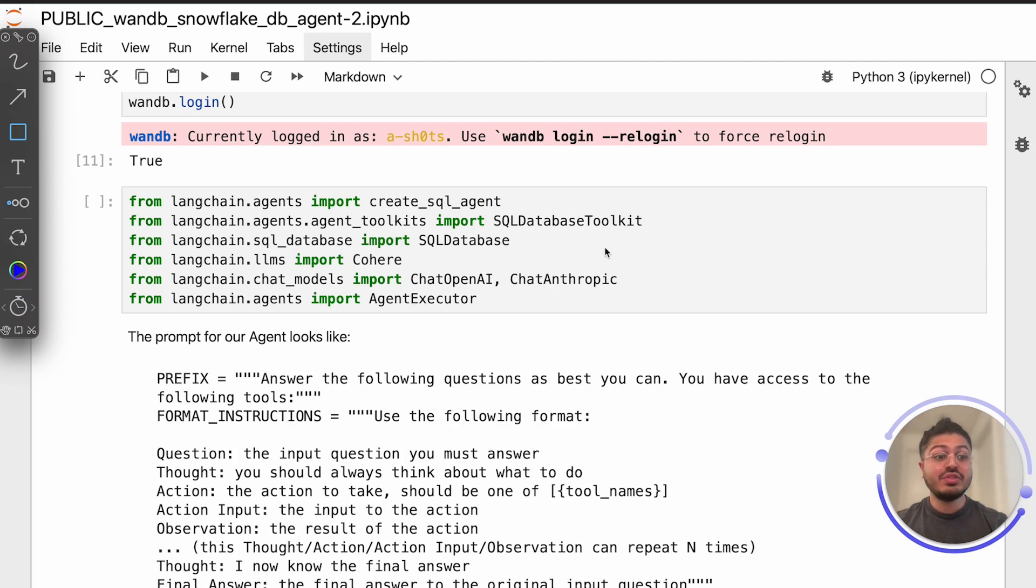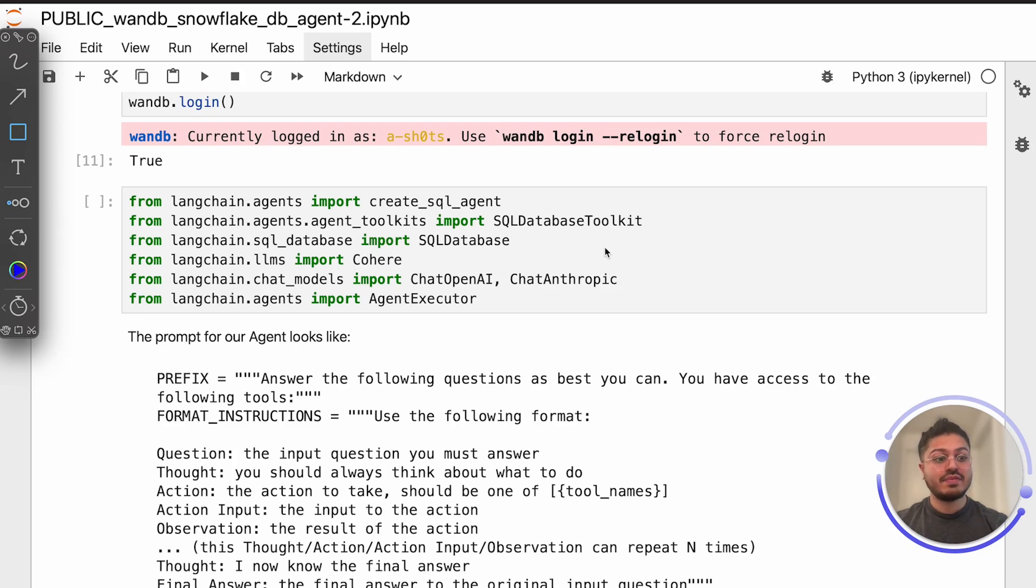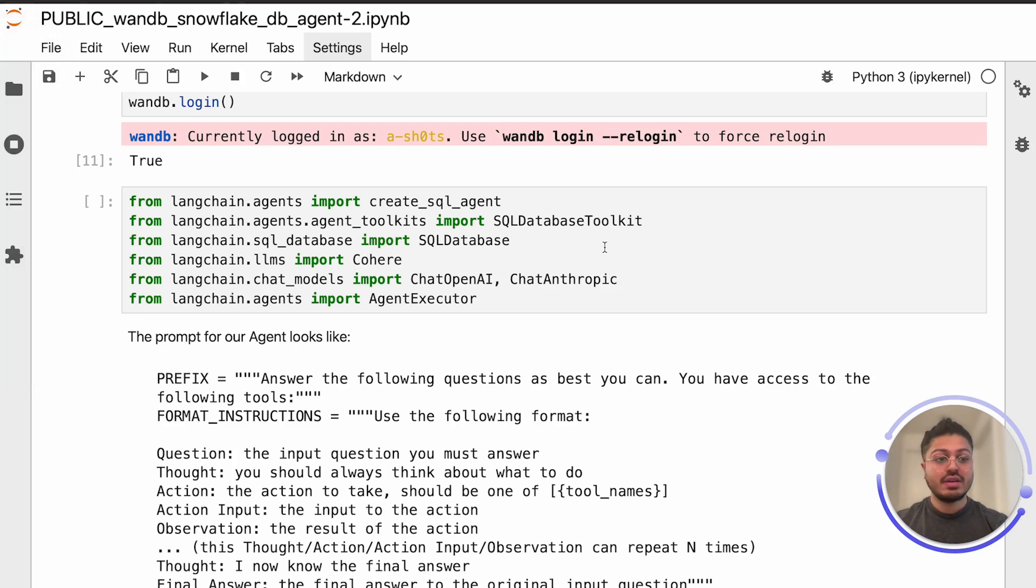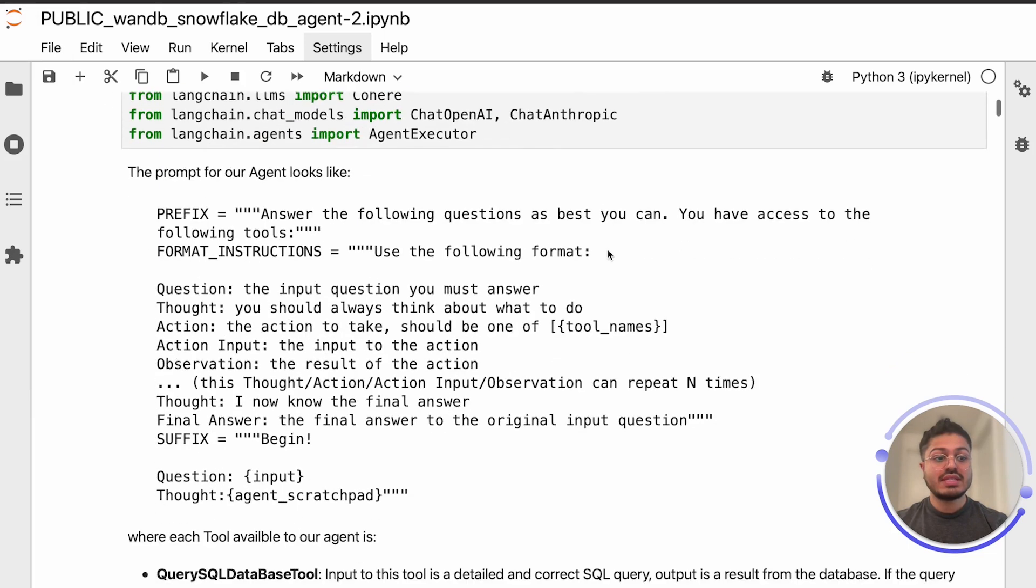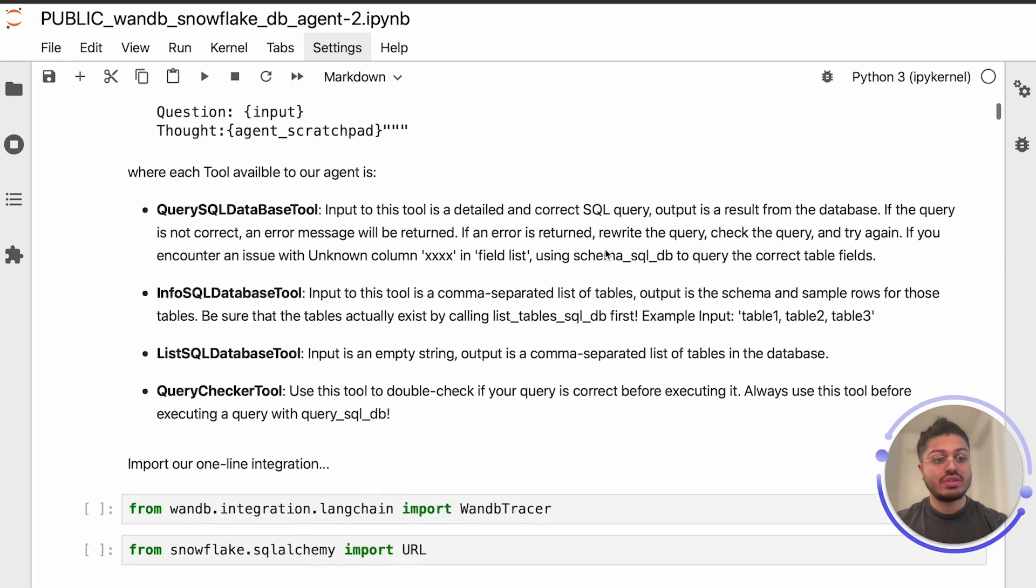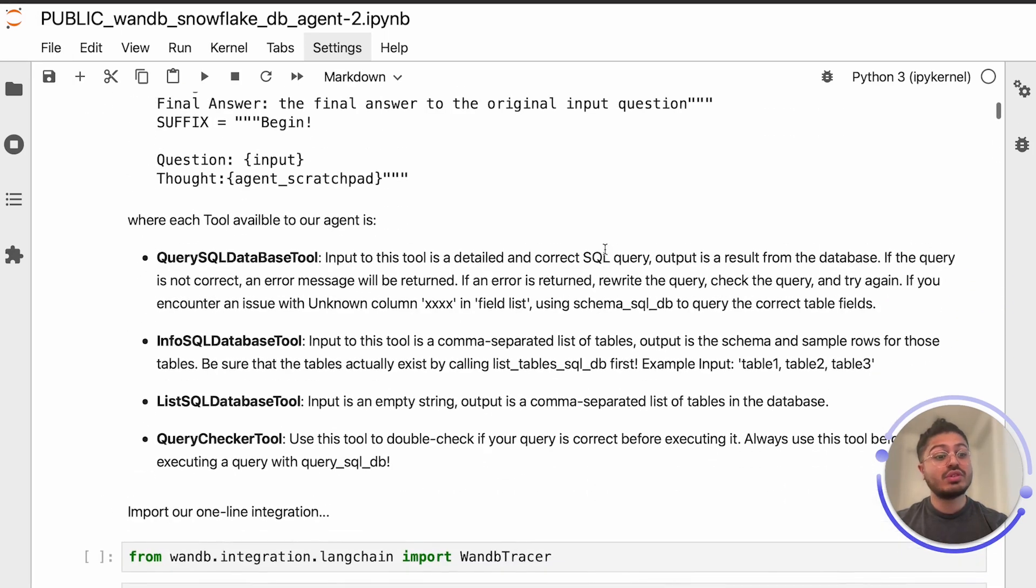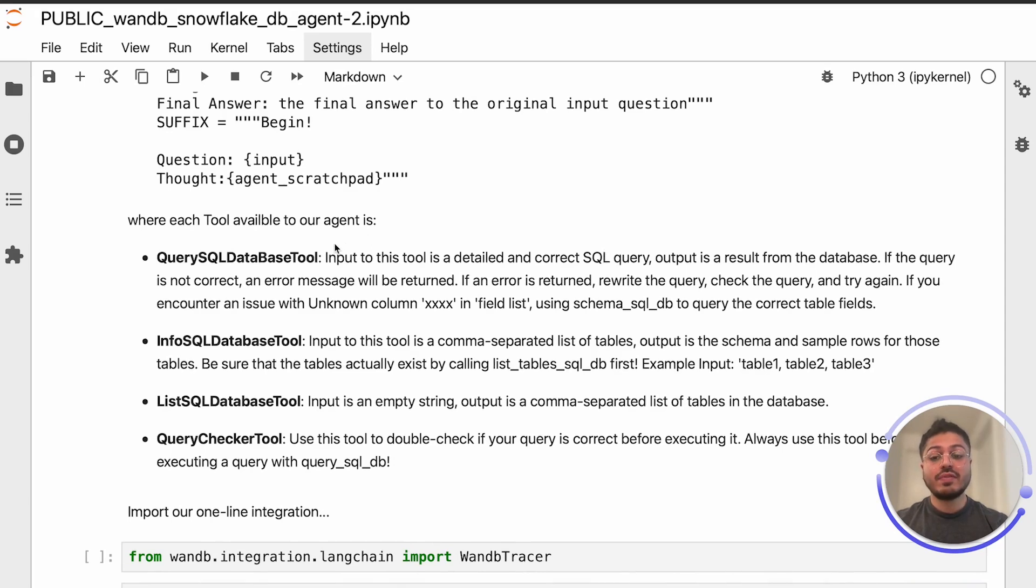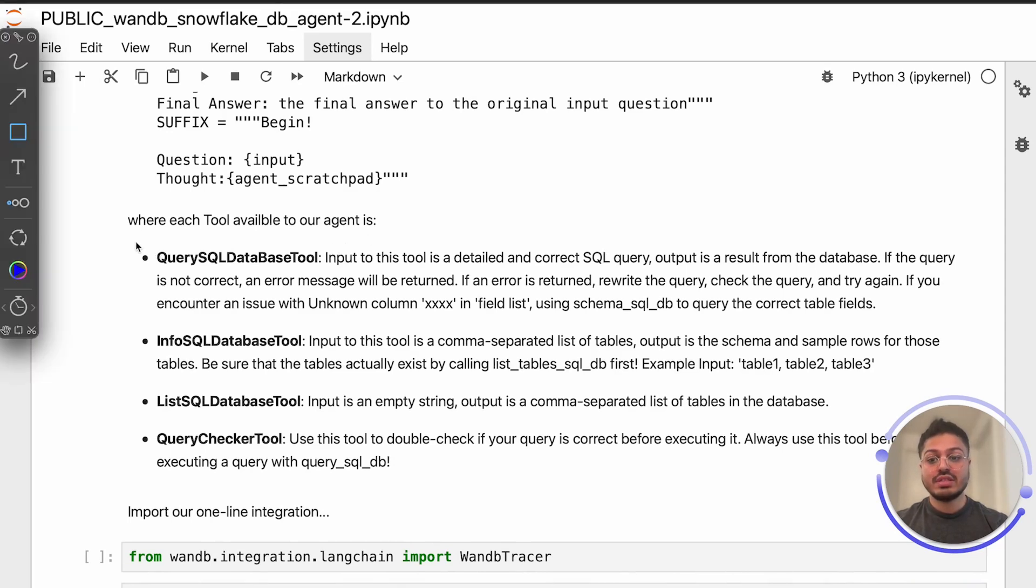Agents utilize a large-language model for determining and sequencing actions, which can be tool usage and output observation or even user response. Tools, simply Python functions with specific roles, can include Google Search, Database Lookup, Python REPL, and others.